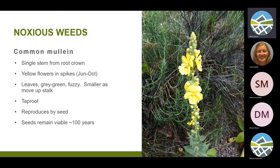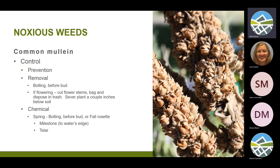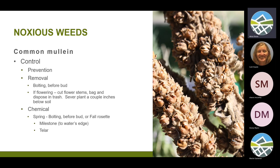Prevention for common mullein: don't be cutting seed heads when they're brown because of the shaker effect, and by that point the seeds have often already dropped. For removal, when they're small and before they have any kind of flower bud, dig them out, get the top part of the root, and leave them on the ground. Or you can treat with herbicide in the spring right when it's starting to elongate — once it gets any taller than that, you've kind of missed your window. Options include Milestone up to the water's edge, and Telar. It can be tough to kill sometimes, but the more you stay on it, the more progress you're going to make.